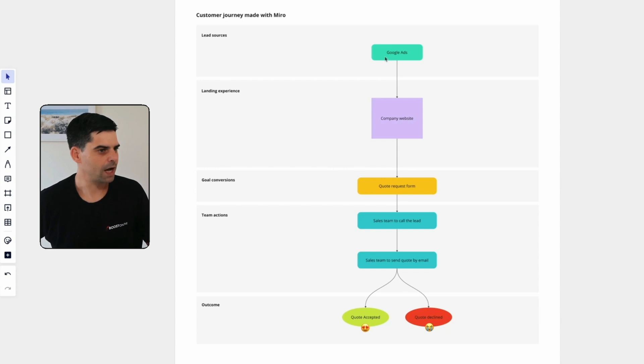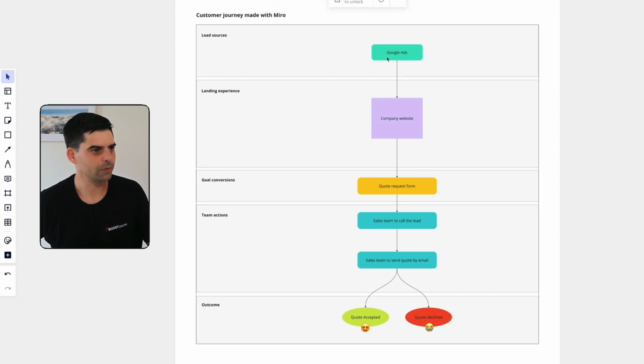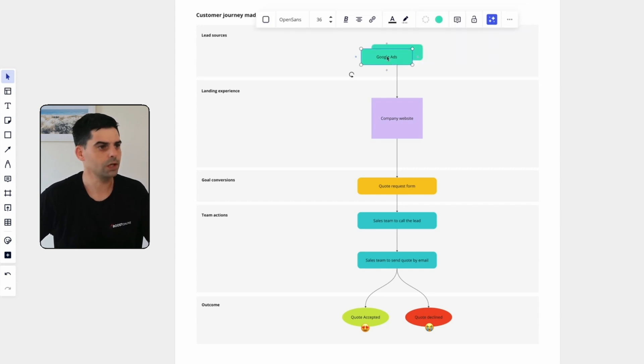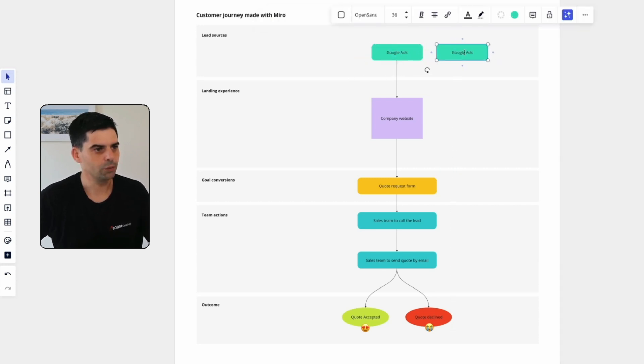So let's just add another lead source just to show you how we can do that. So what I'm going to do here, I'm just going to select this one and copy and paste. And this one is going to be Facebook Ads.